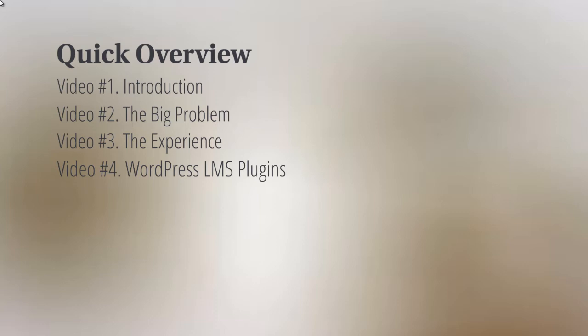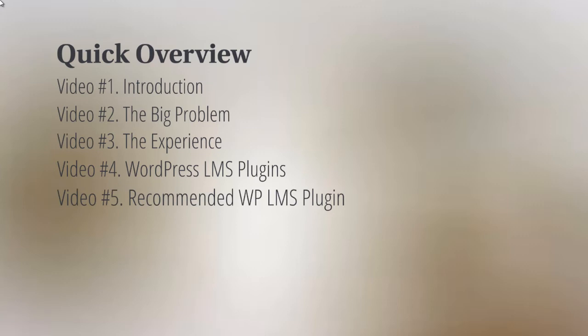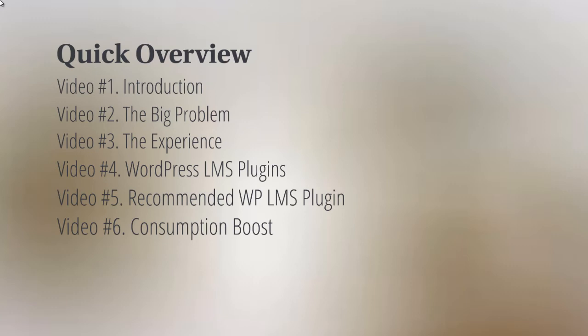Then we'll talk about the technical aspect in video number four, such as the WordPress LMS plugin. LMS stands for Learning Management System. It's basically a system that allows you to set up your online course. It's the environment that surrounds the course. Once I've given you a broad overview of different plugins that are out there and available to you, video number five will talk about the recommended WordPress LMS plugin that we highly recommend.